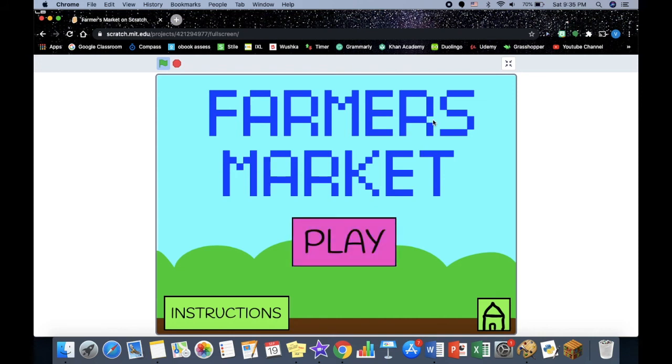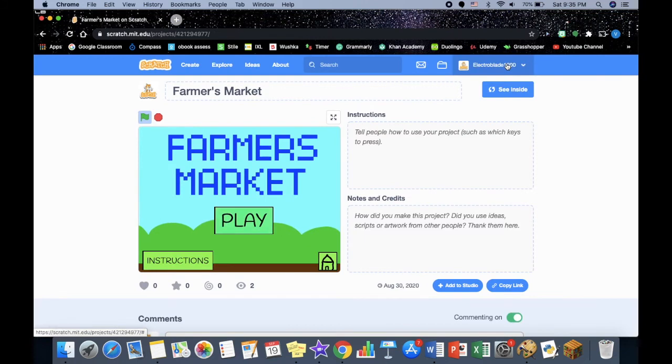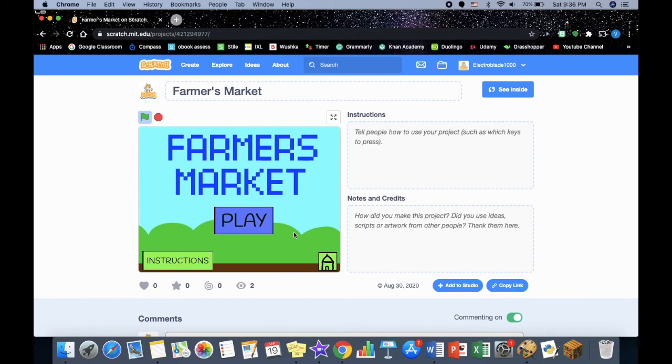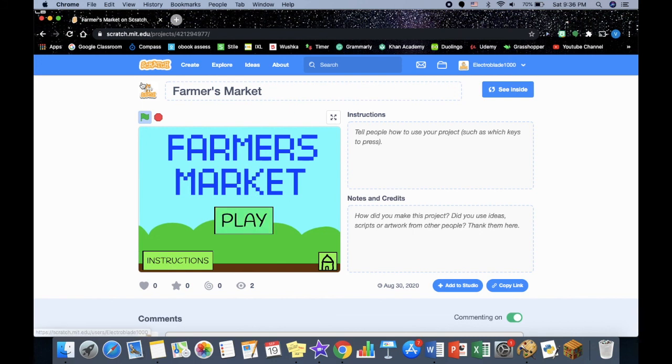So that was my game. One really cool thing you can do is that you can take someone else's project and you can remix it to add something else or change it a bit and keep it as your own. That's a really cool feature of Scratch and you can create more of your own games and play other people's games.